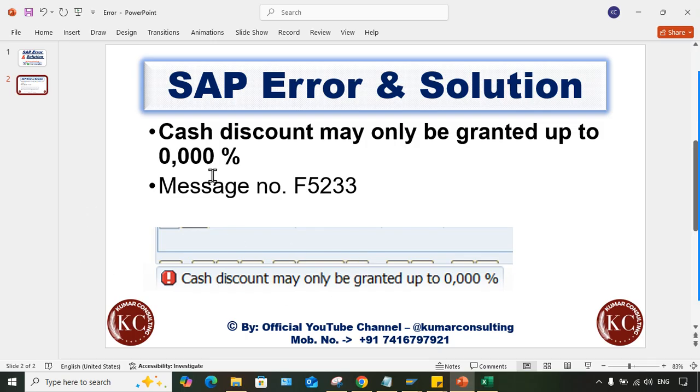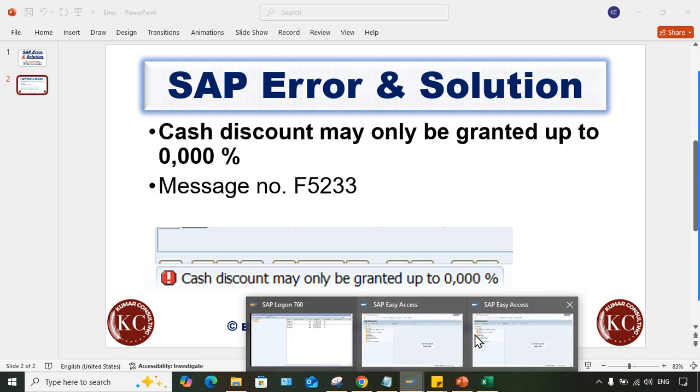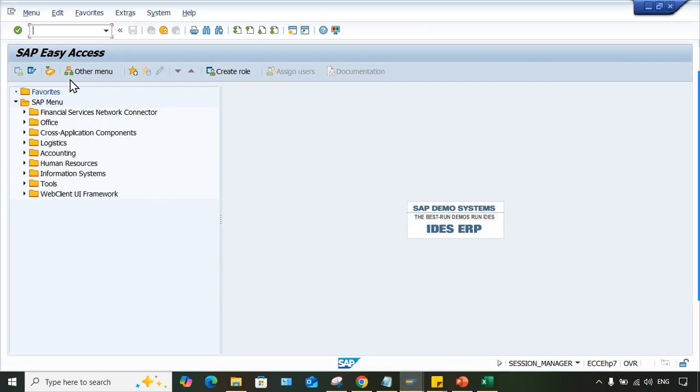If we talk about this error, then this is related to discount. Cash discount may only be granted up to 0%, 1%, or 2% - it could be any number. So let's have a look here when this error is taking place.